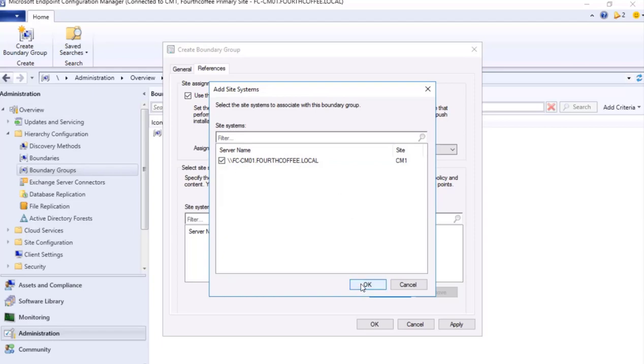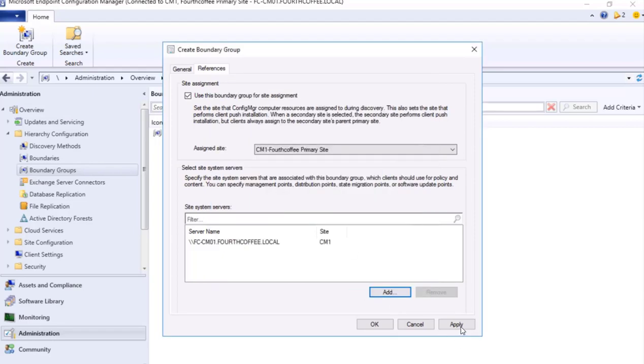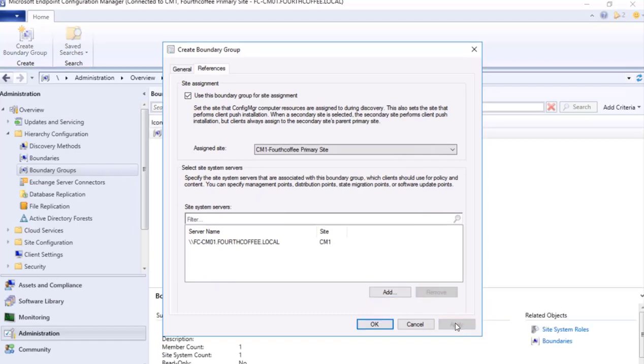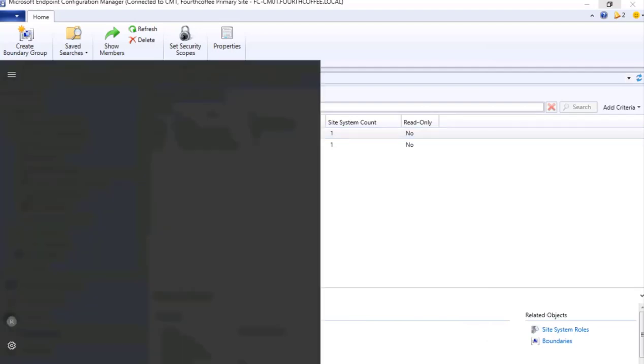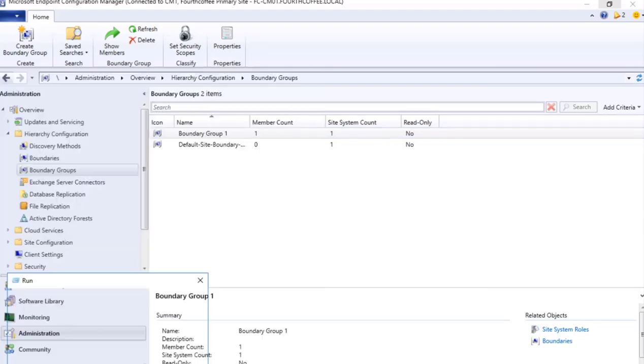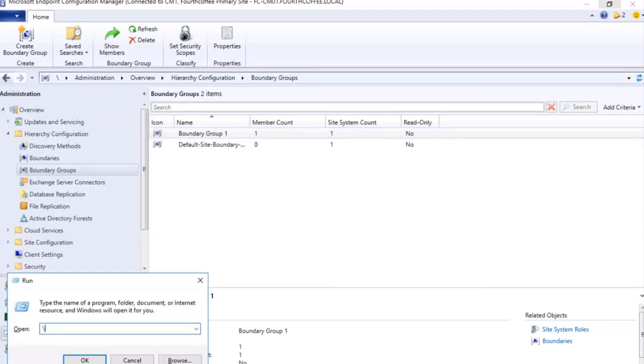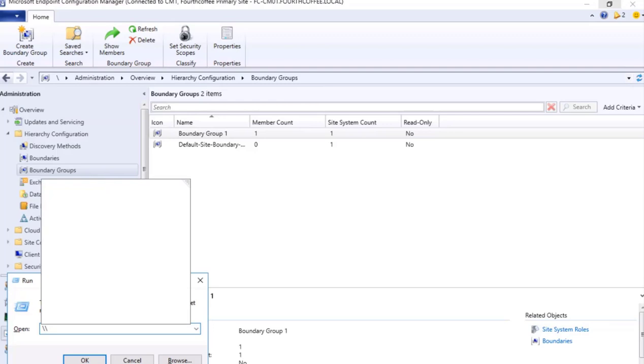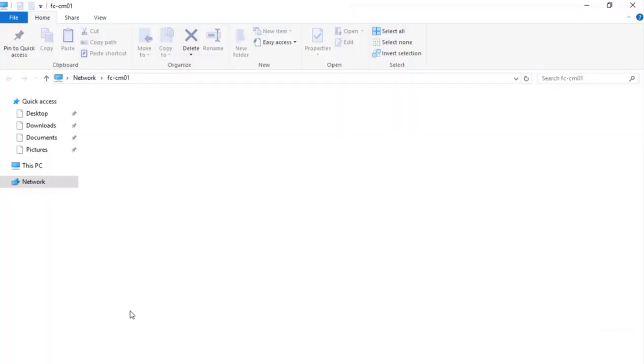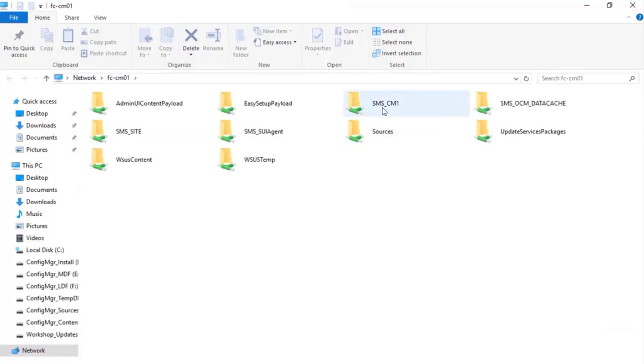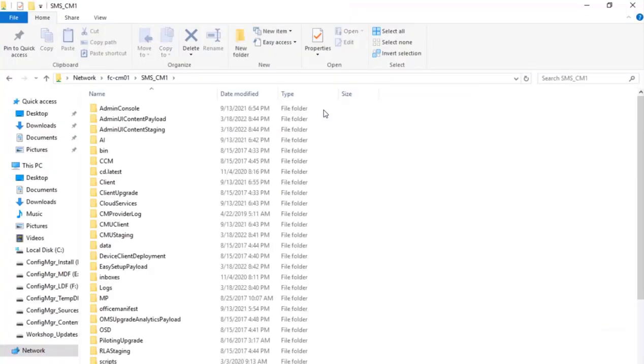And this particular server name which is a site system server, so we need to select our Configuration Manager server which is CM01. Okay, I press Apply and OK. So if I need to see the logs, I can go to Run, I can open this particular host name as a network drive, so \\FCCM01.